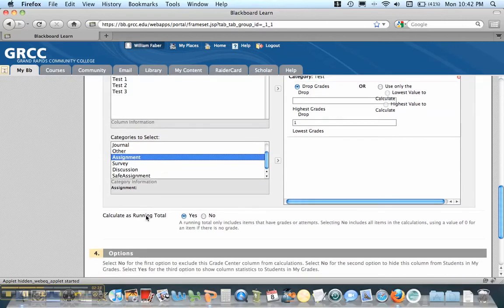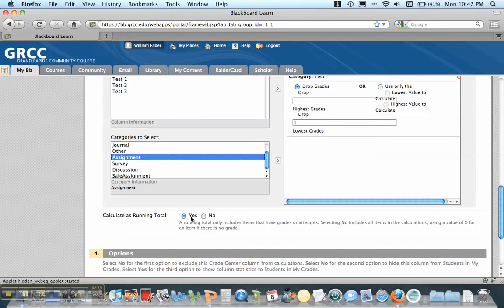Now remember, if it's calculated as a running total, if there's a dash, you'd have to put a zero in it. Otherwise, it won't count that column.